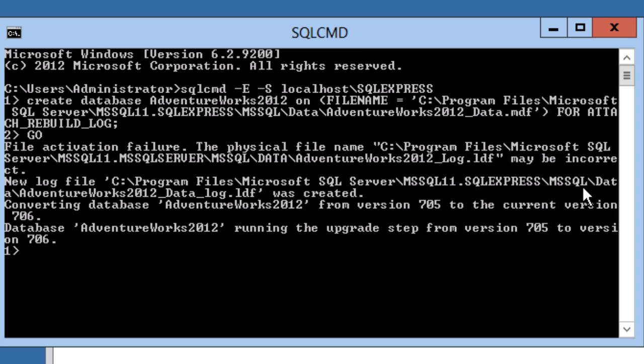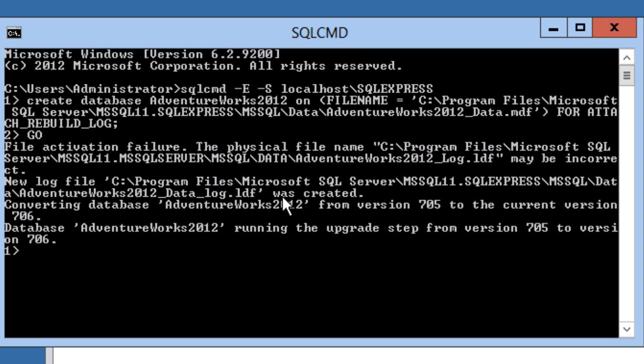This command told SQL Server to create a new database called AdventureWorks 2012 using the MDF file that I copied. SQL Server created a new log file and attached the database.